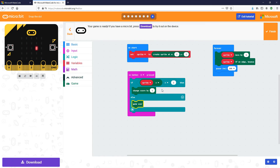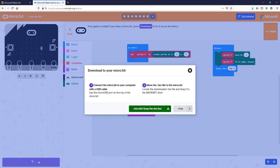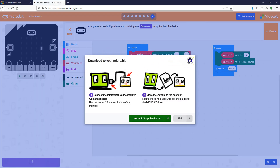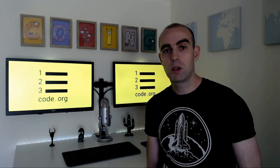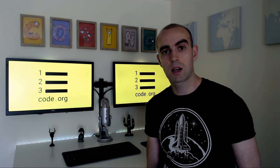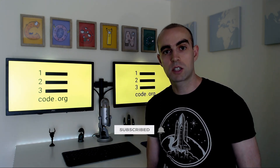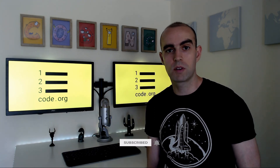If you have a microbit, you can download your project by clicking on download. That will download a .hex file onto your computer. You just need to connect your microbit using a USB cable to your computer, then send the hex file onto the microbit, and you can play the game for real on your microbit. I hope you enjoyed this video. If you want to get our weekly coding projects, make sure to click subscribe, and if you have any suggestions on what you'd like to see us make next, just comment in the video below.